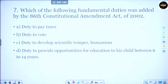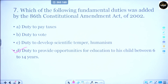Question number 7: Which fundamental duty was added by the 86th Constitutional Amendment Act of 2002? One duty was added later — all fundamental duties came with the 42nd Constitutional Amendment, but one was added later. Option A is duty to pay taxes, Option B is duty to vote, Option C is duty to develop scientific temper and humanism, Option D is duty to provide opportunities for education to his child between 6 to 14 years. The correct answer is Option D — with the 86th Constitutional Amendment Act, the duty was added that every citizen must provide education to children between 6 and 14 years of age.